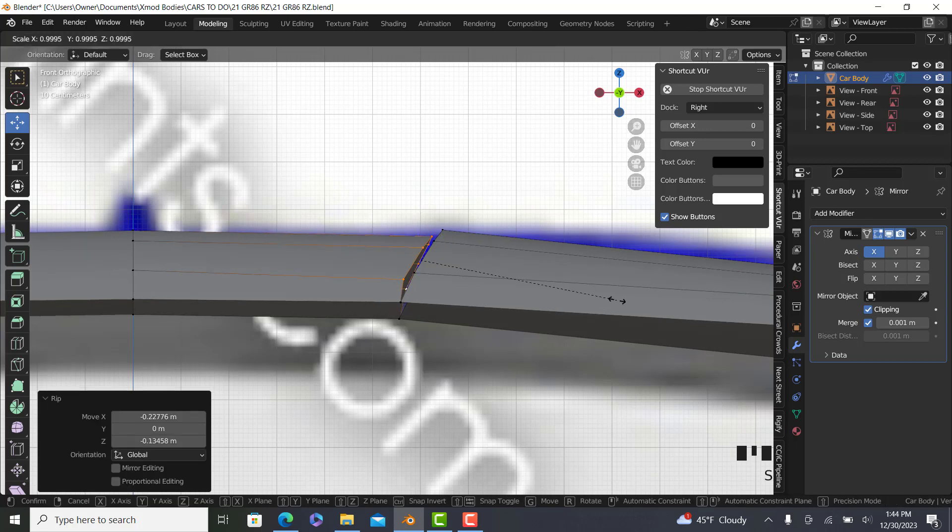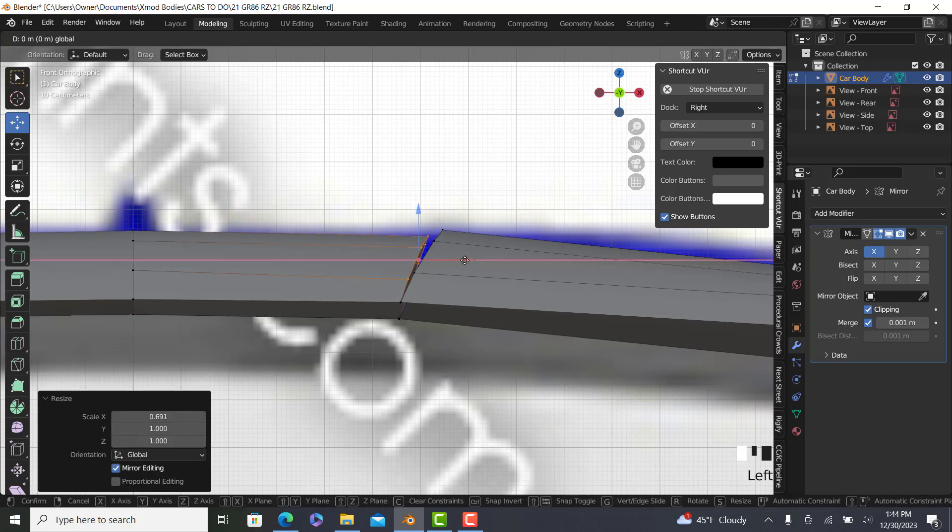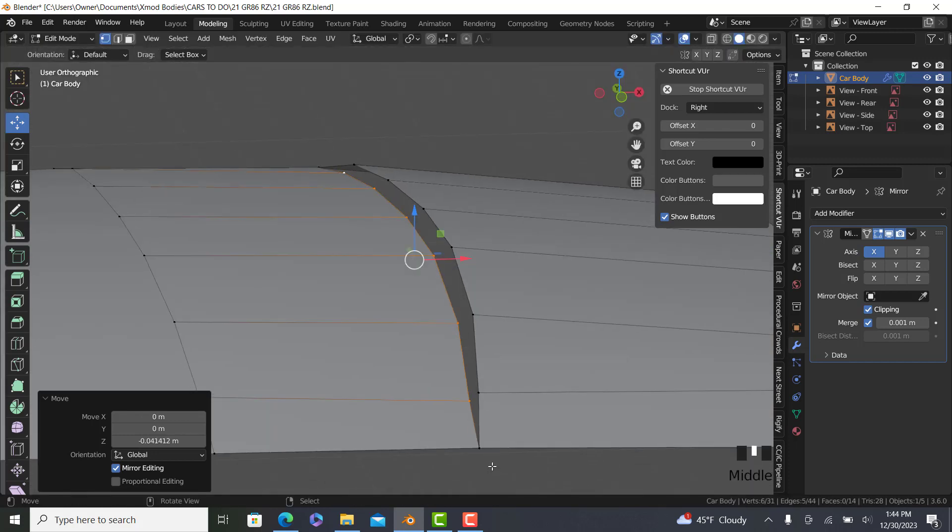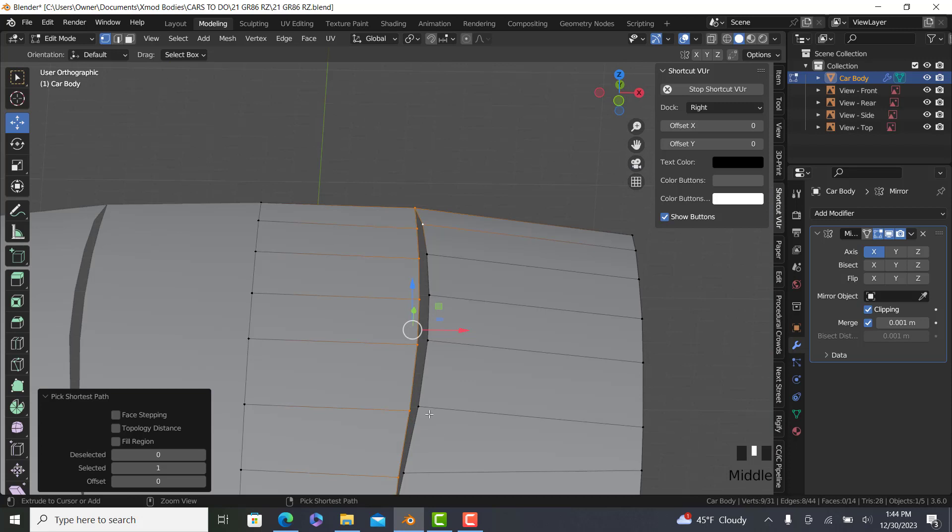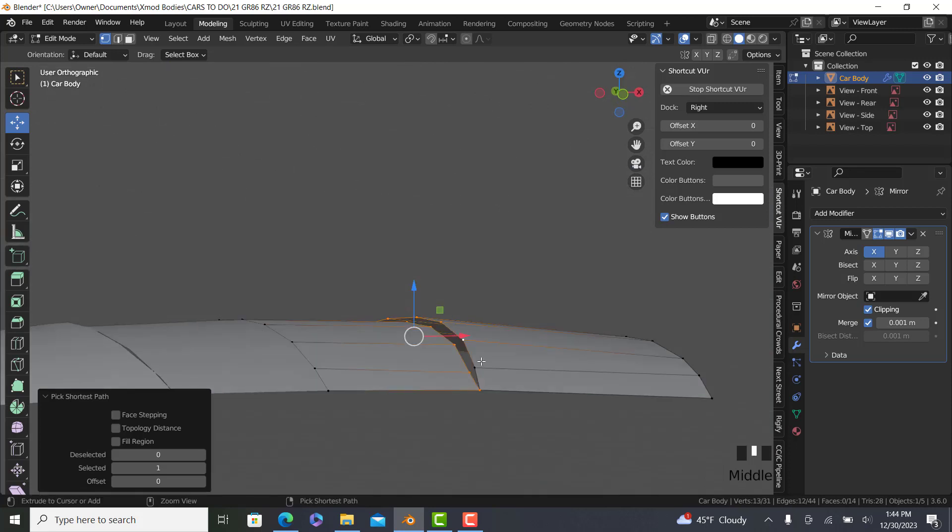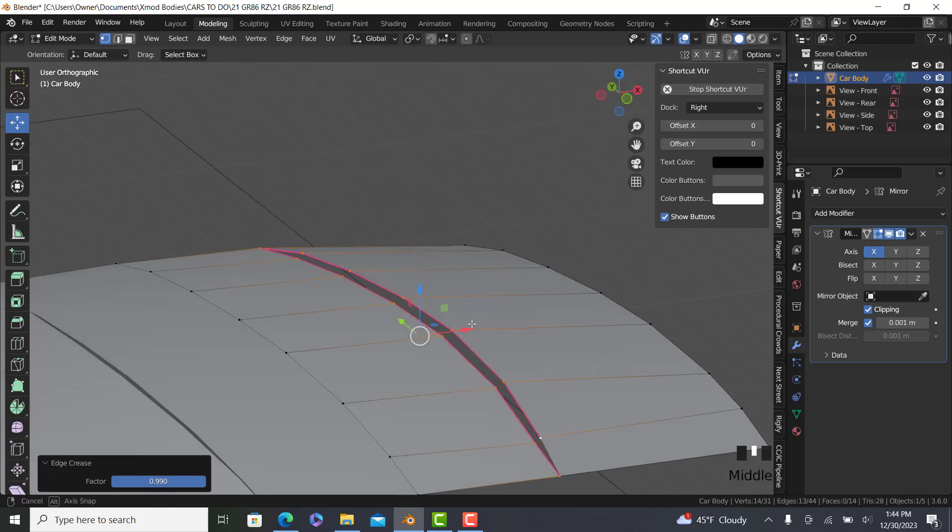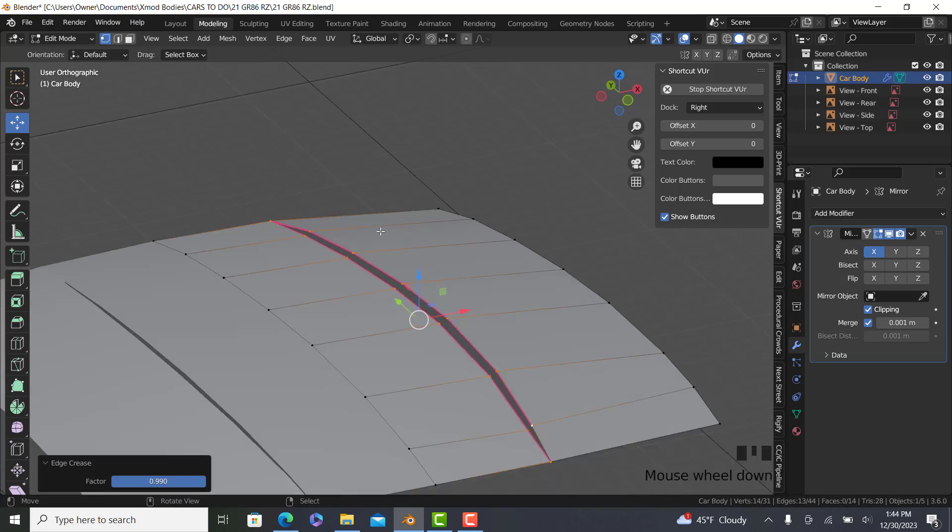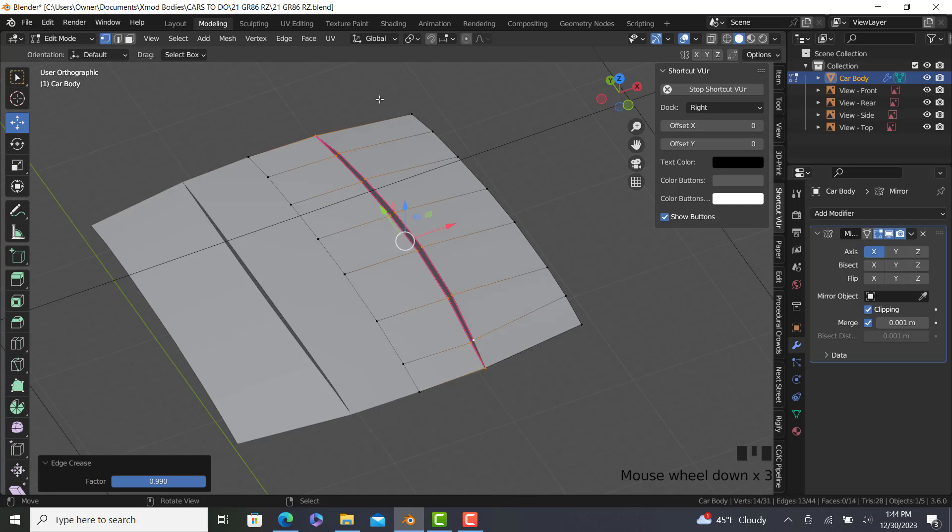We're going to press the V key and that is going to rip the vertices. We're then going to scale in the X direction and bring it down a little. So what we're going to do is we're going to select this whole line. I remember what I wanted to set up.